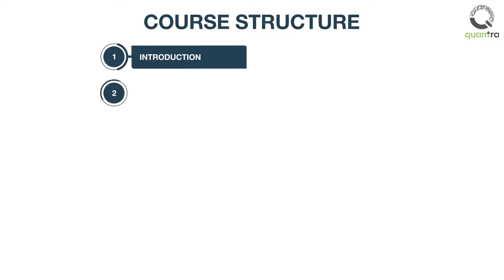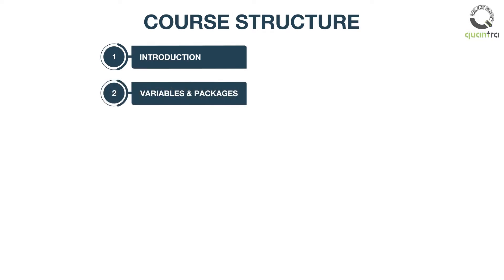In the second section, you will learn about variables which are used to store information. You will learn to work with built-in packages such as math and scipy.